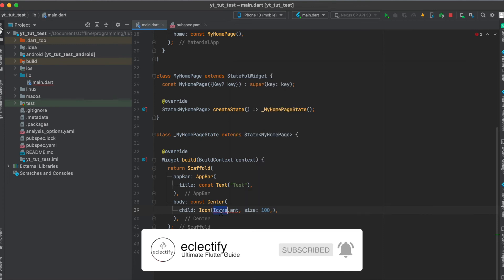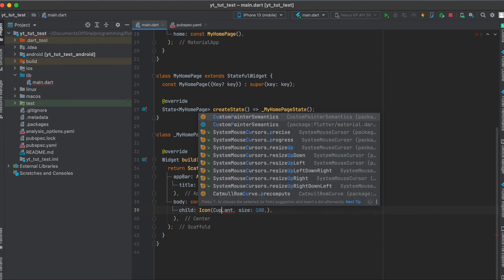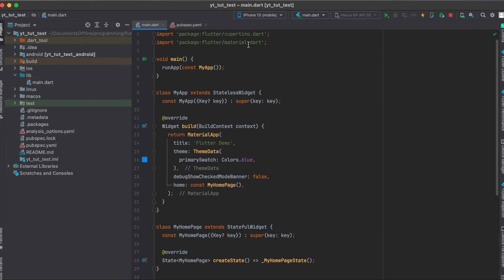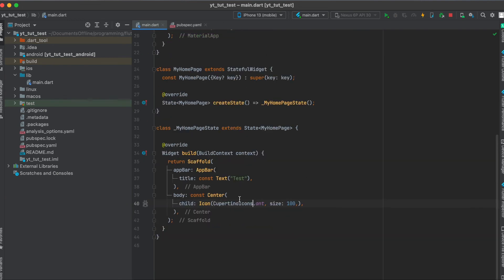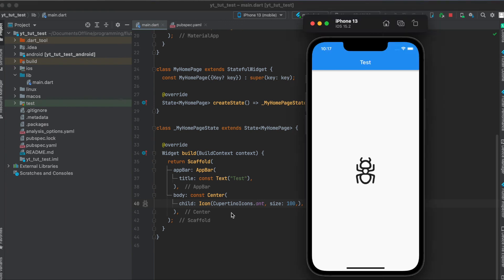That's why we use Cupertino Icons. And as you can see, this imported the Cupertino library. And now this no longer gives us an error. As you can see, this shows us the Cupertino.end. And if we reload this, we can see the end icon.